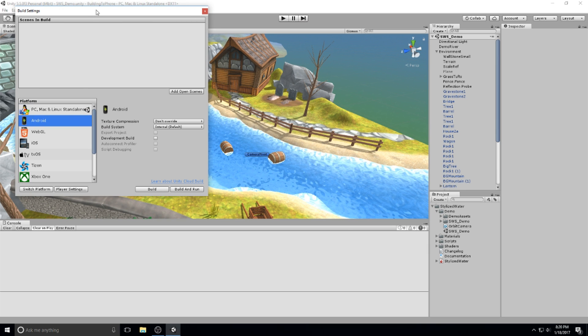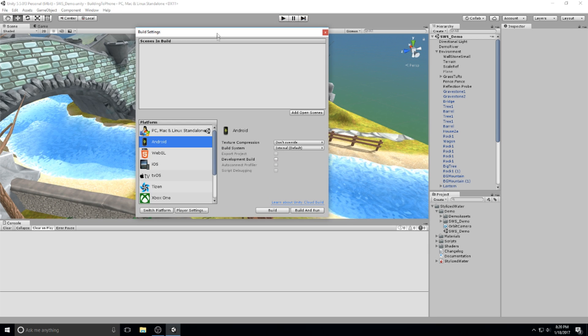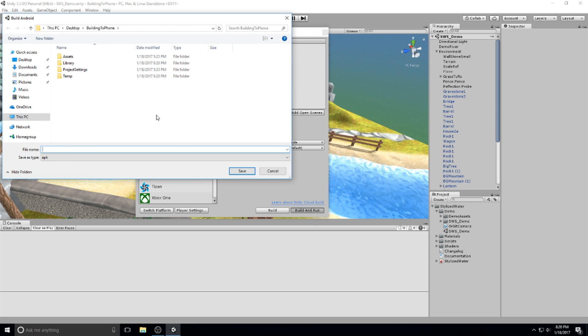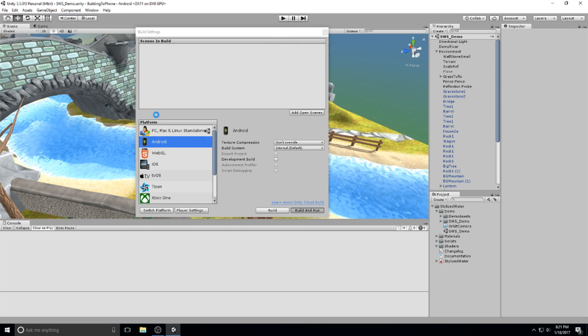So if you head over to your build settings now, you're going to see that Android is actually lit up and you can actually use it. So I'm going to hit build and run right here. Just build this anywhere you want. So in my case, I'll just call this build and you're going to run into your second problem.